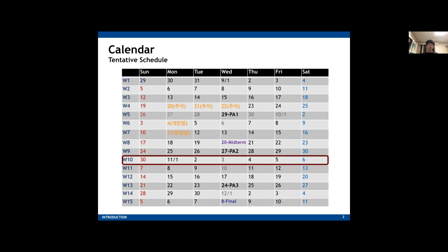You're going to have weekly assignments due this Friday, so don't be late to submit the weekly assignment. If you have any questions regarding weekly assignments or the contents of the lecture, you can ask questions during the lab session. The lab session is also office hours.